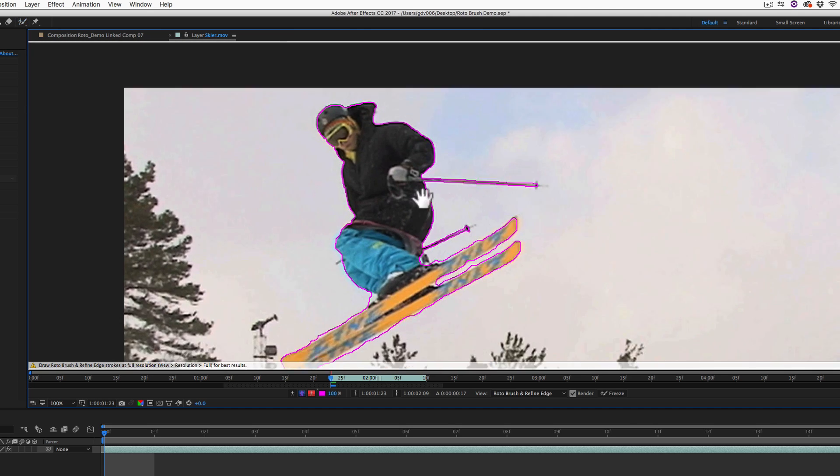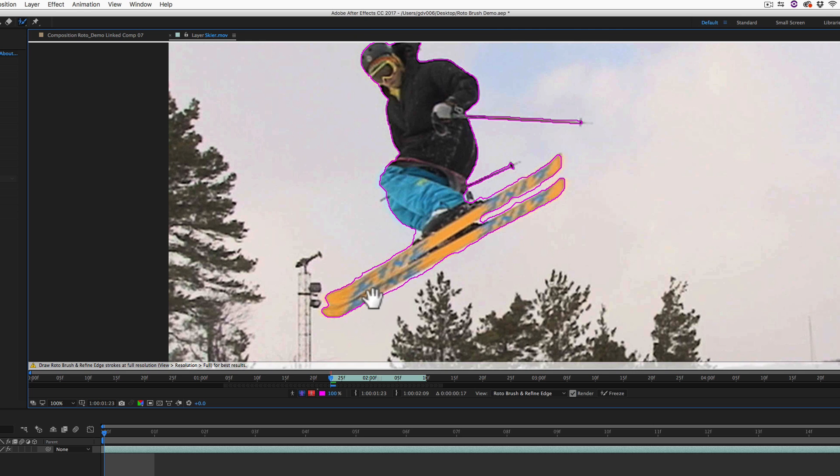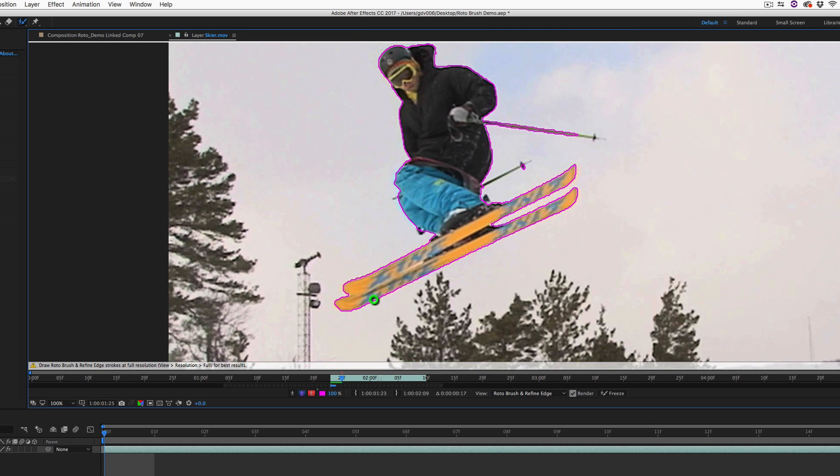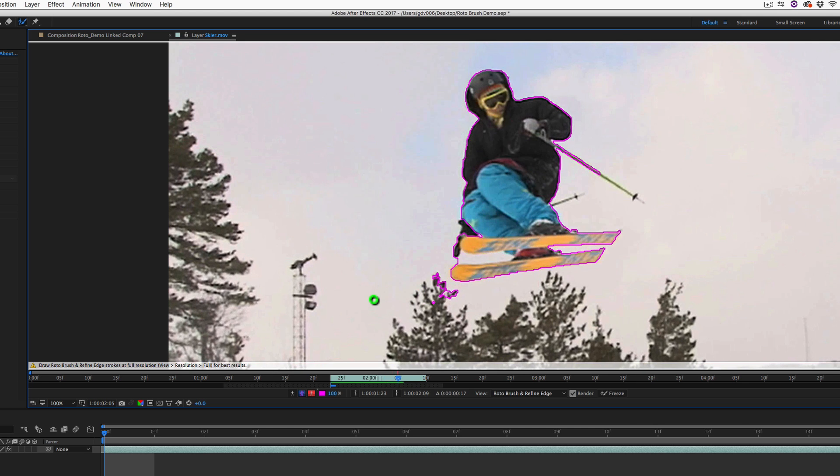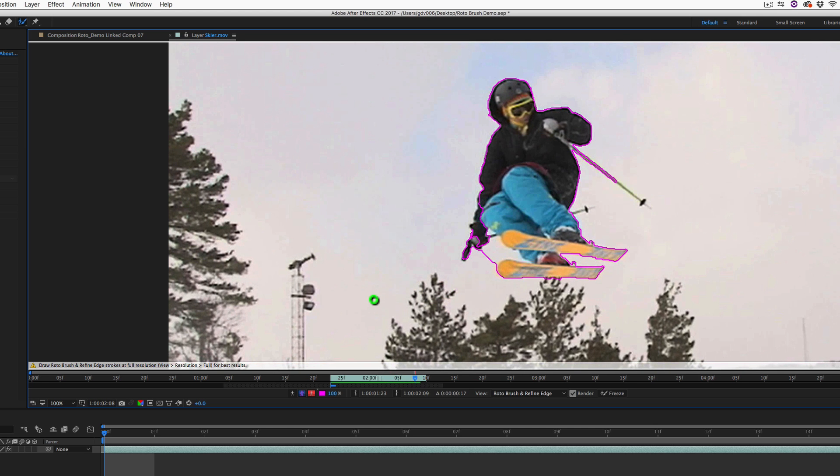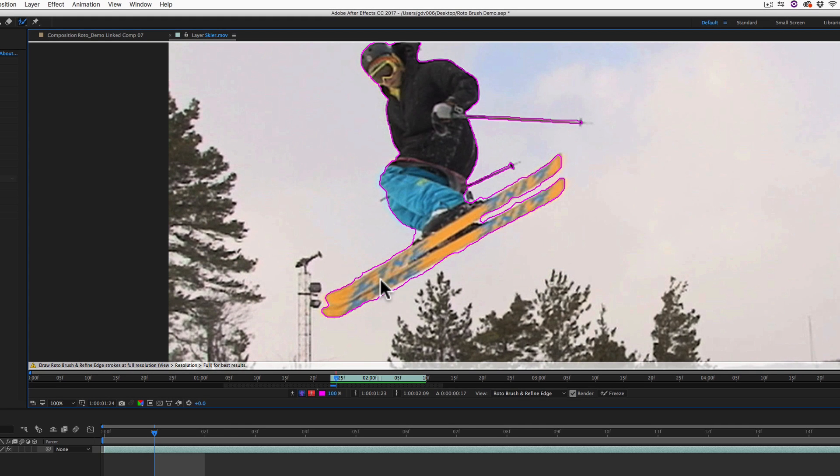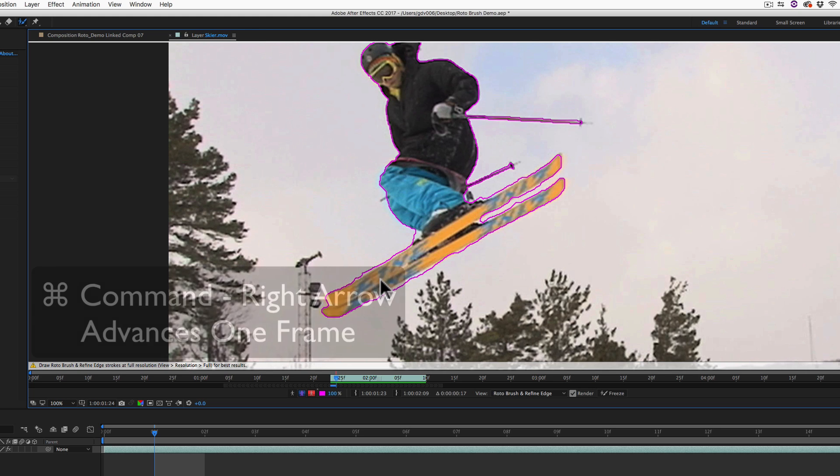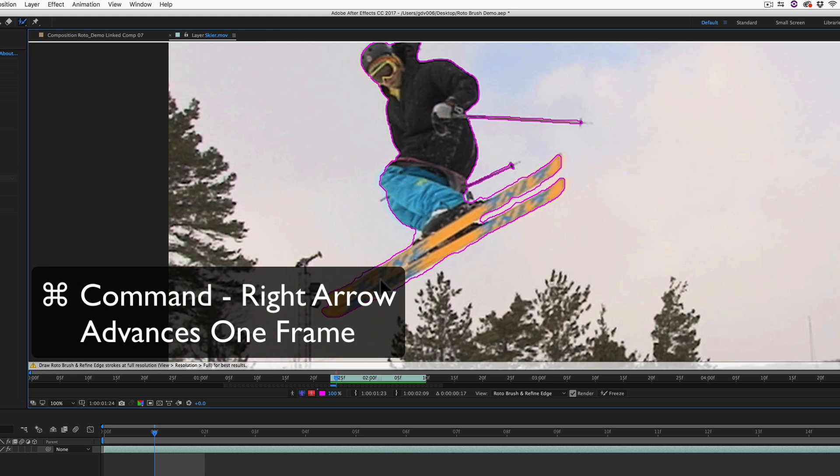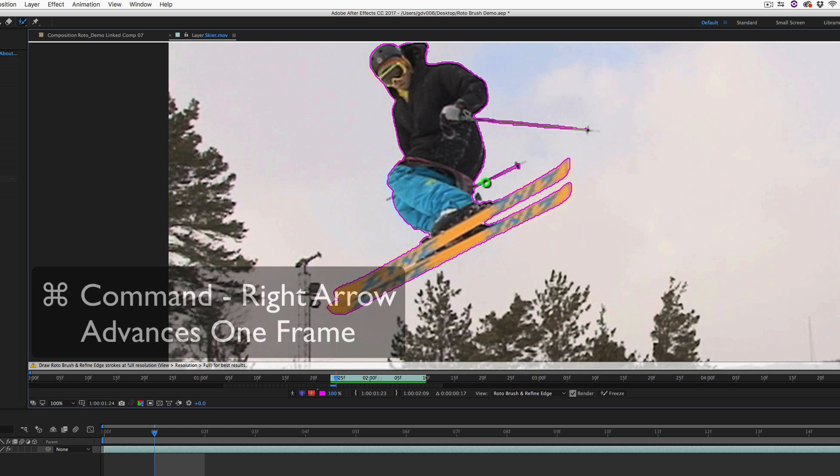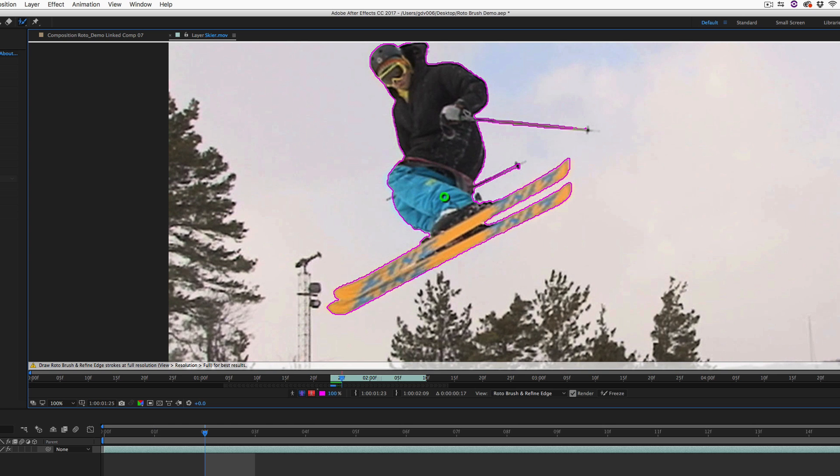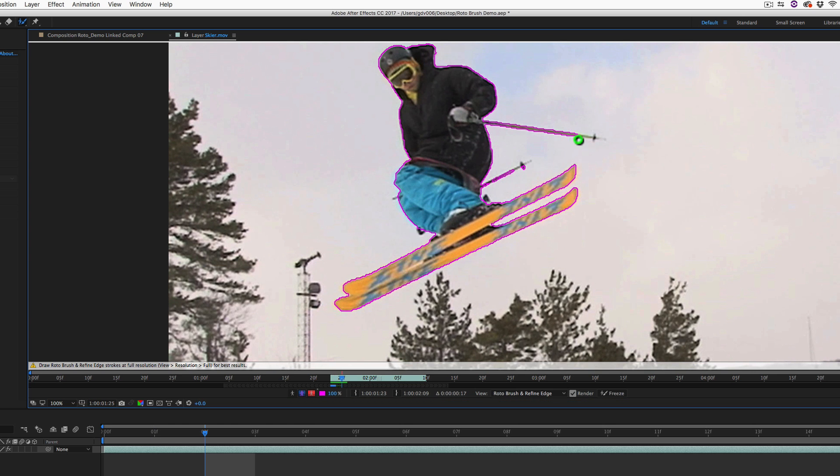After you have a basic Roto for the first frame around your subject, press the space bar to let After Effects follow the rotoscope for the rest of the frames. The last step is to spot check each individual frame by using the keyboard shortcut Command Right Arrow to advance one frame at a time. Repeat this process until your Roto looks good.